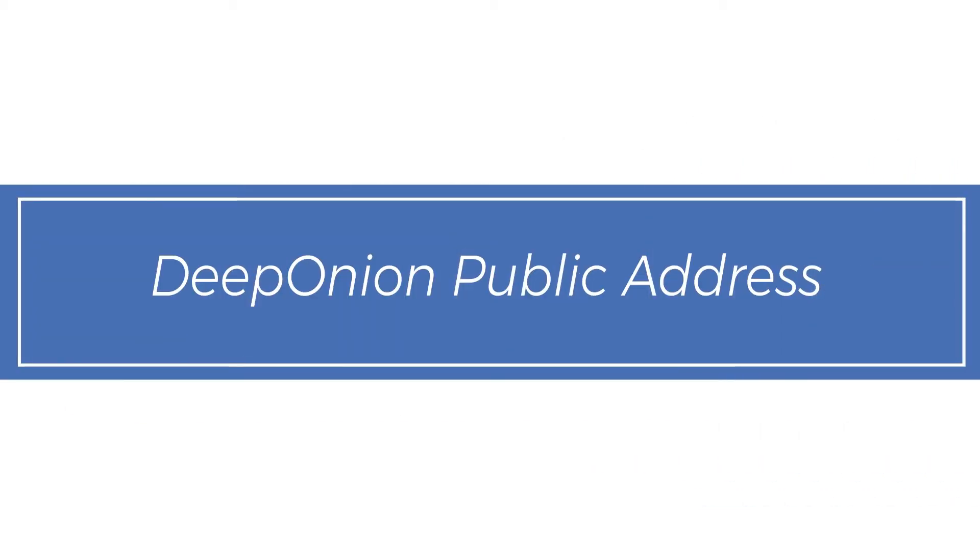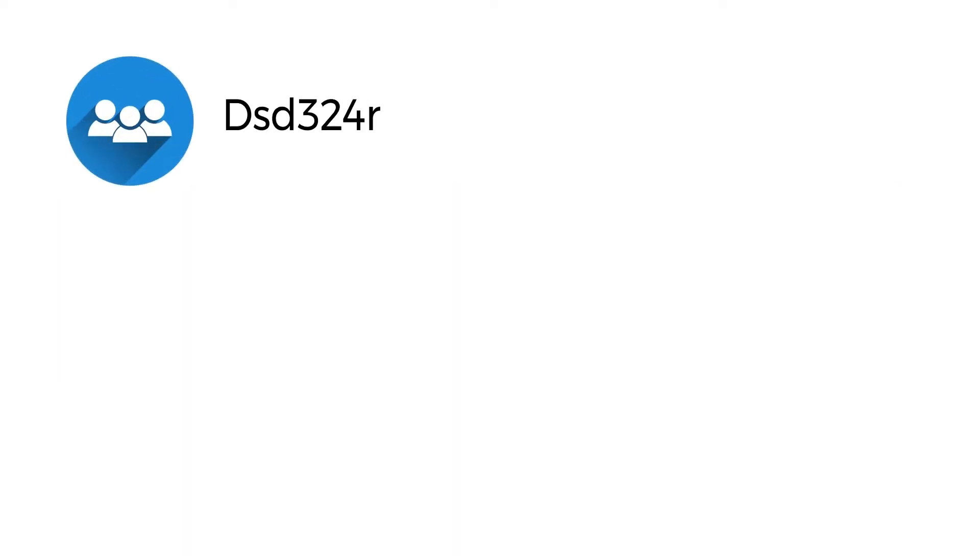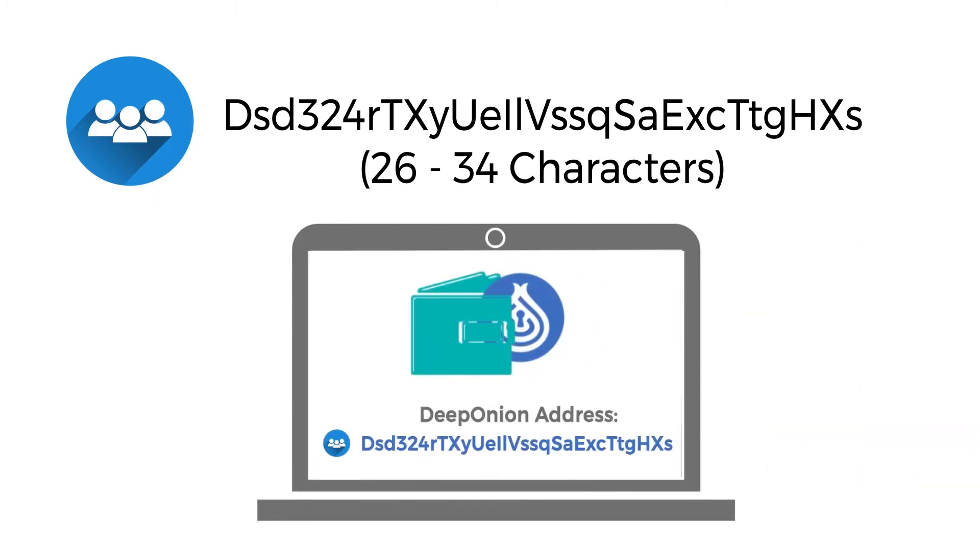Deep Onion Public Address. A Deep Onion Public Address is a string of text that starts with a capital D and is between 26 and 34 characters in length.